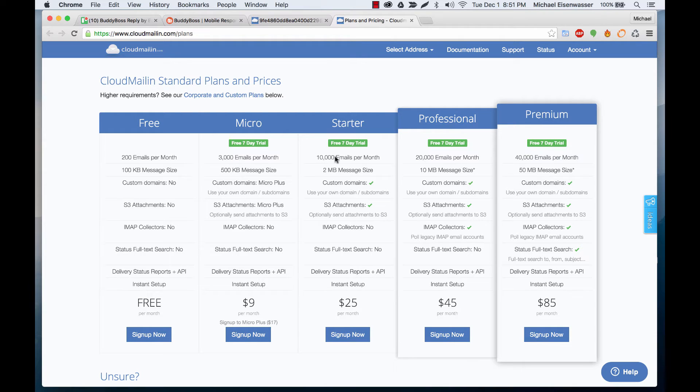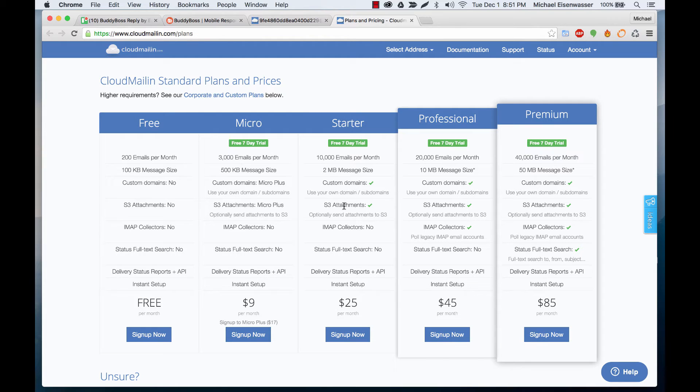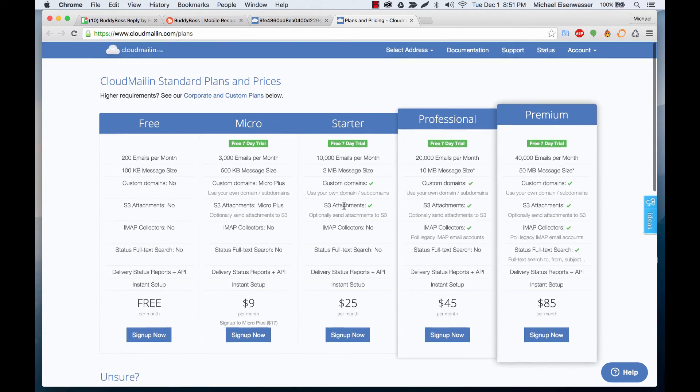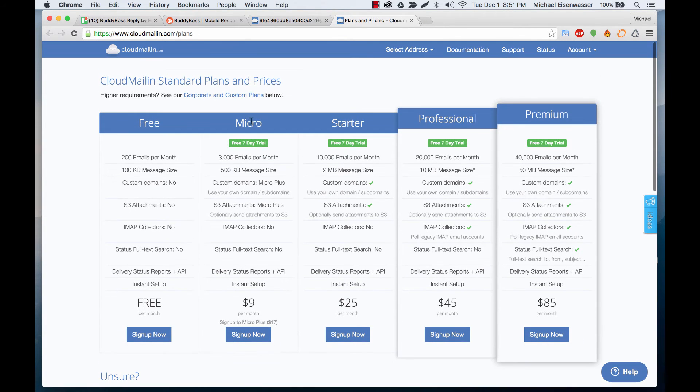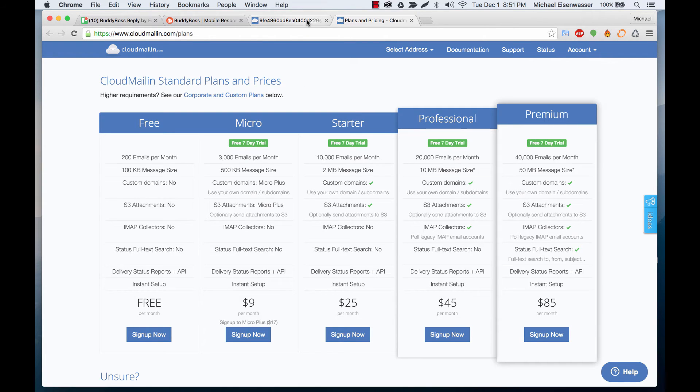Micro 500 kilobytes, Starter 2 megabytes and then Professional 10 megabytes. If you bump up to Micro or Starter then your emails are less likely to get bounced.